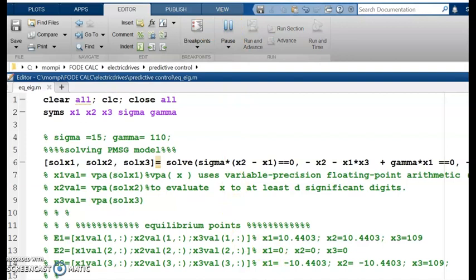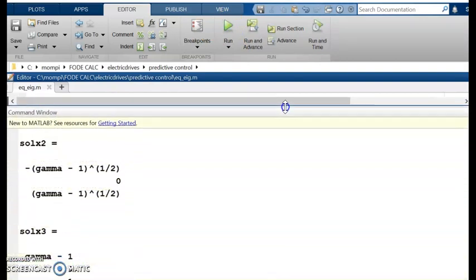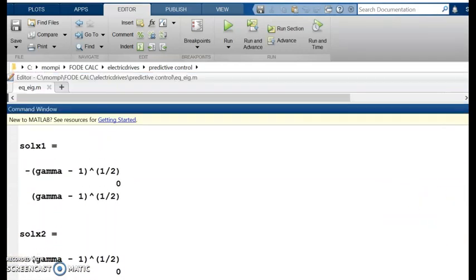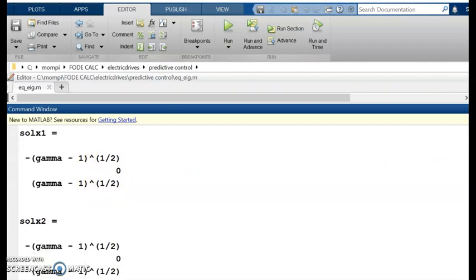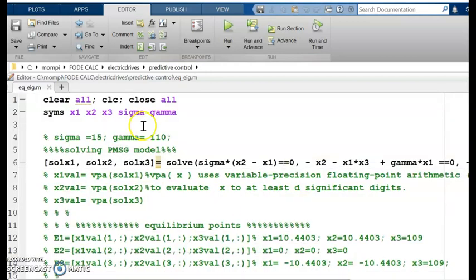Going to the command window after running, I get solutions expressed in terms of gamma — for example, gamma^(−1/2) and zero — in symbolic form. Now I will substitute the numerical parameter values.